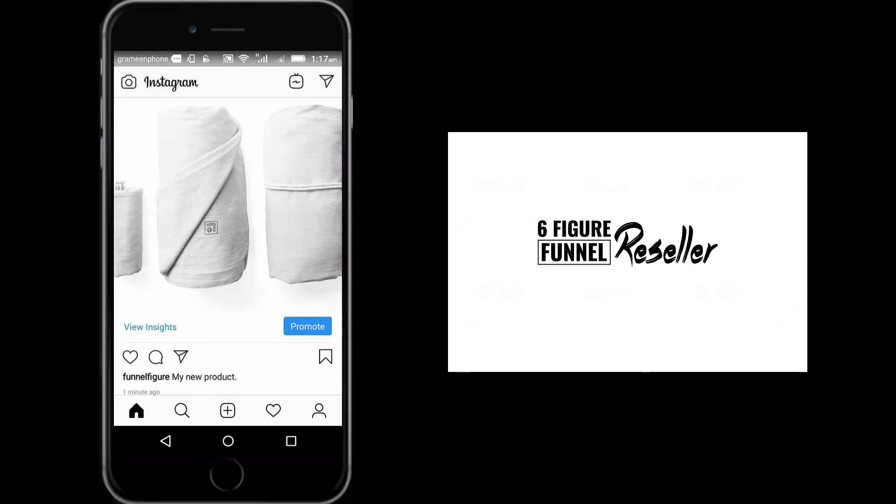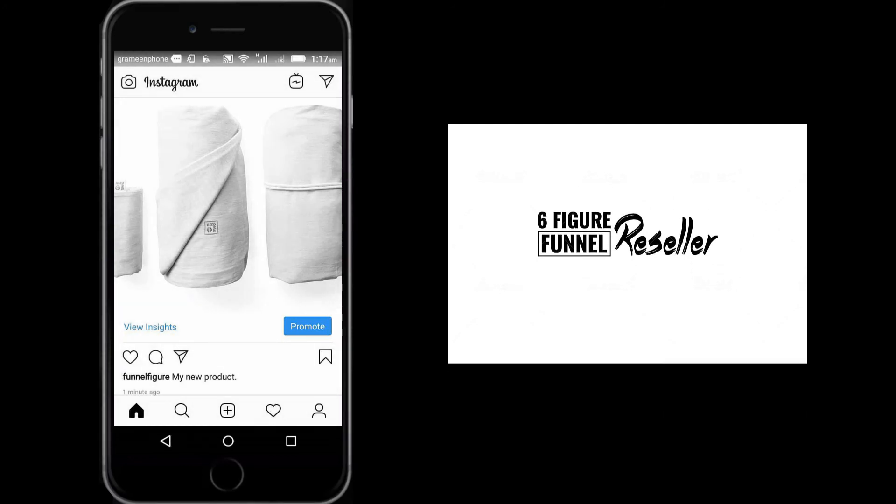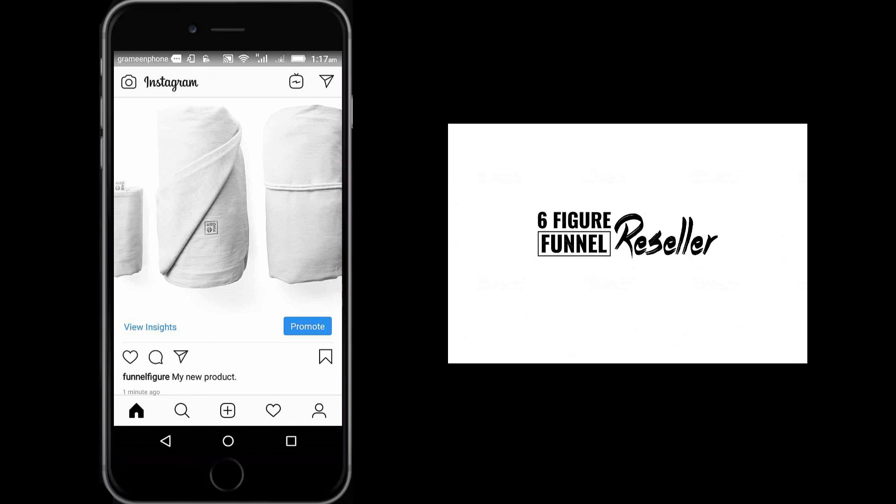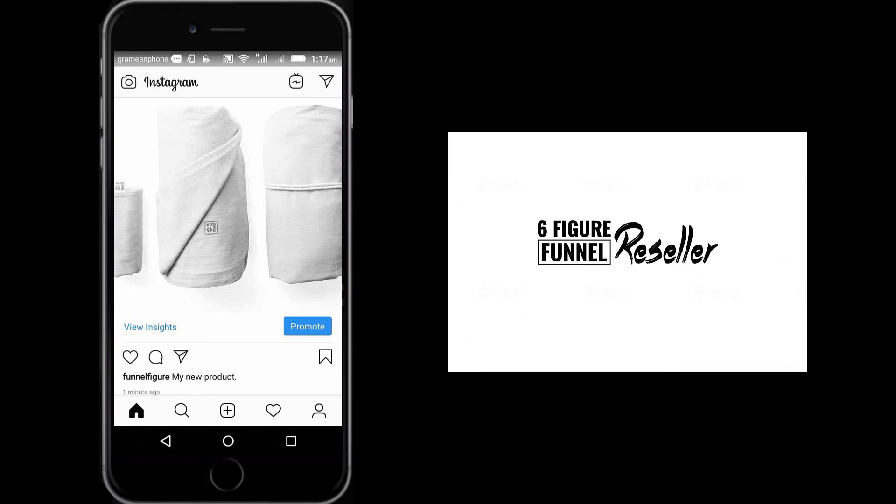Also see other videos. There are lots of ways to promote your business, how you can successfully promote your business on Instagram.